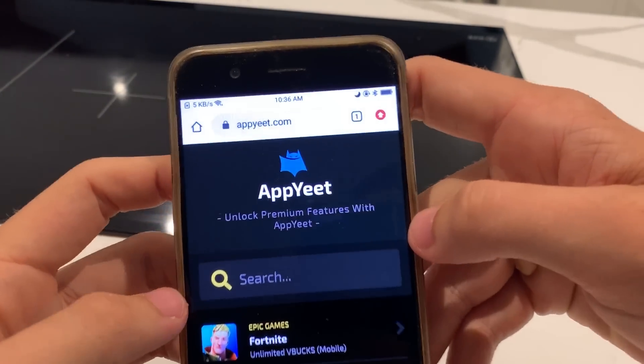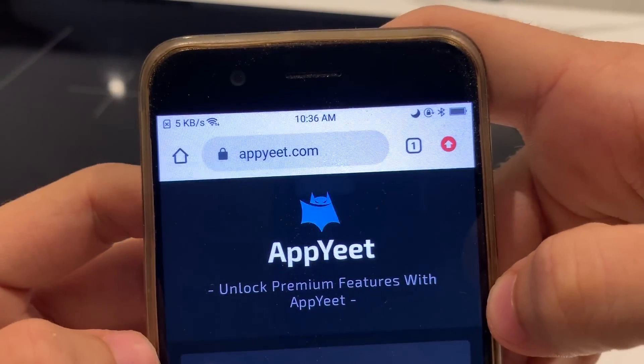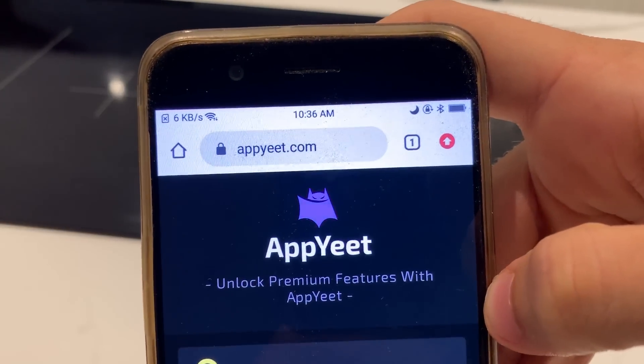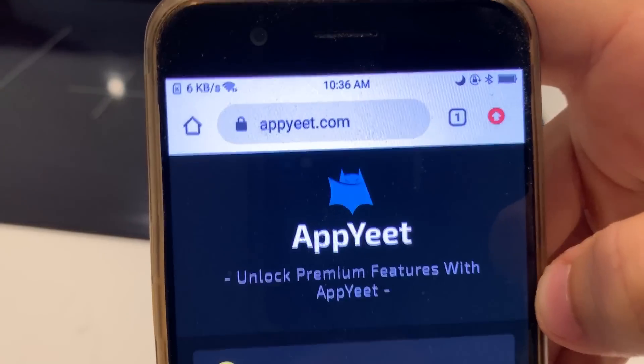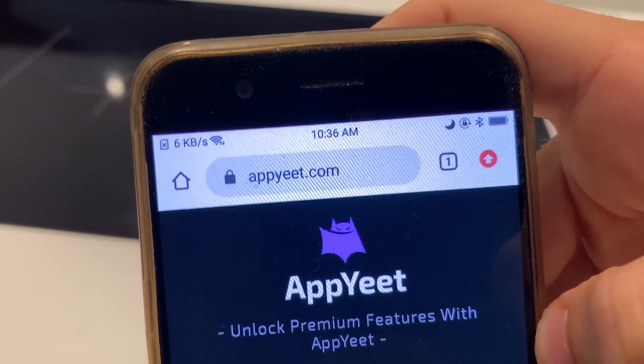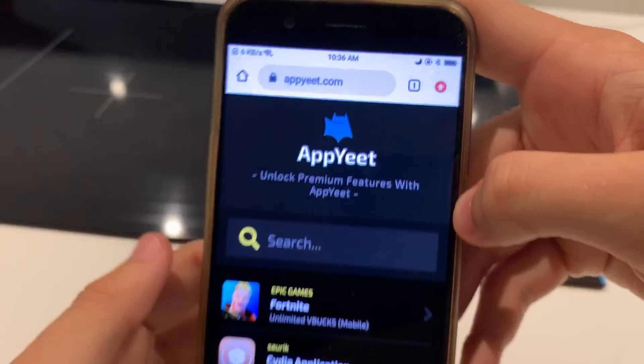It's completely free and easy to do. Head over to your browser and go to appyeet.com. Type that into your browser.